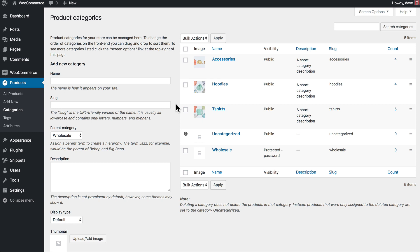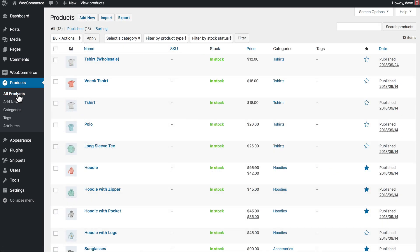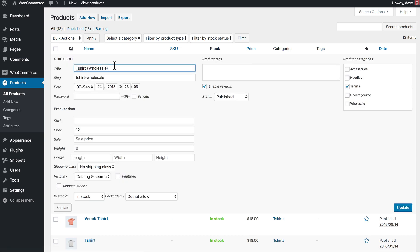But now that we have our category set up and password protected, it's time to add a product to that category. So to do that, we're going to come back over here and click on All Products. The quickest way to add or remove a category from a product is to hover over it and use the Quick Edit option. So I've already created a separate product that is a Wholesale t-shirt product, and I'm going to click on Quick Edit.